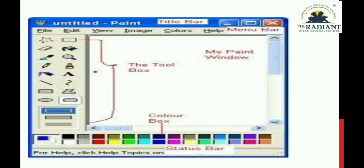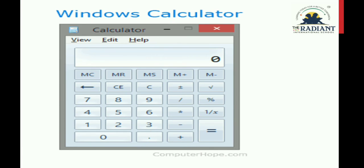In MS Paint there are different types of tools: the toolbox, color box, and paint window. From MS Paint we can draw shapes, draw a tree, and many other things. Our next application is Windows Calculator.